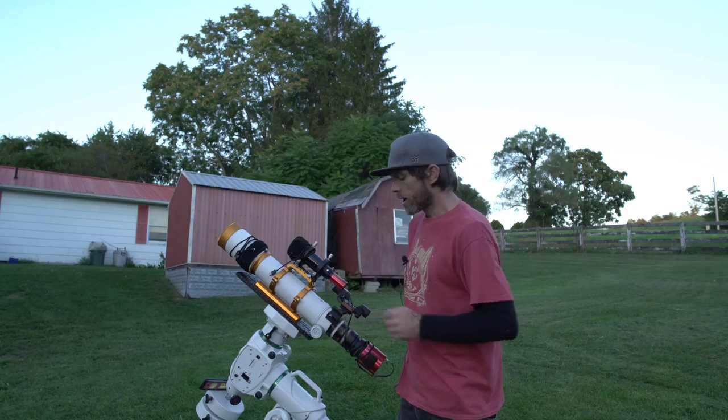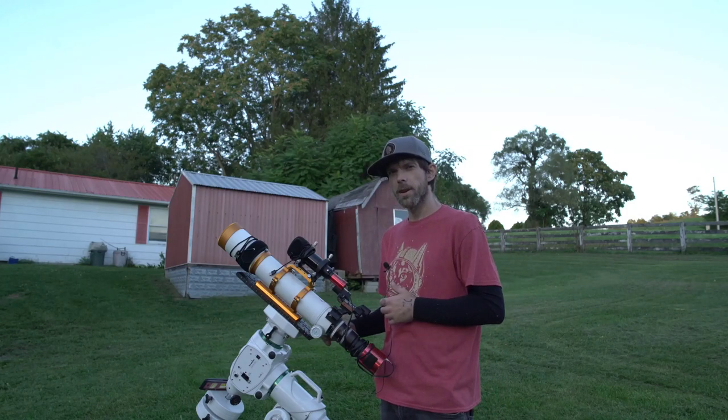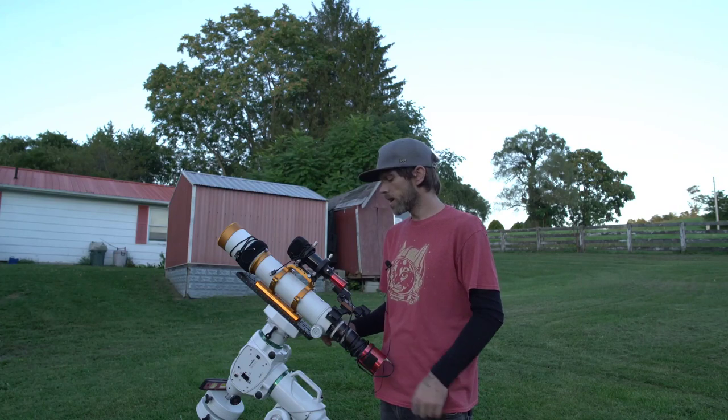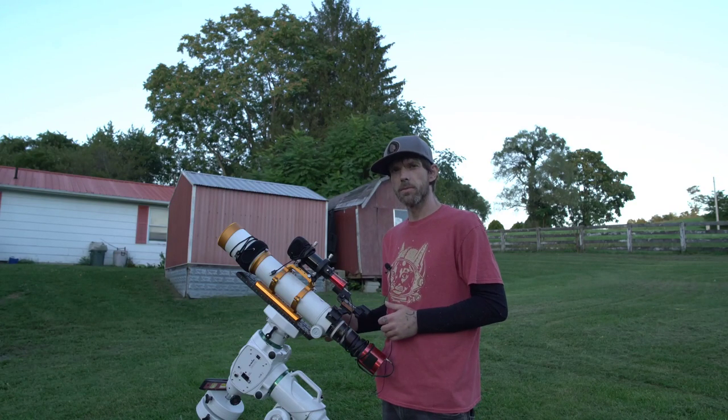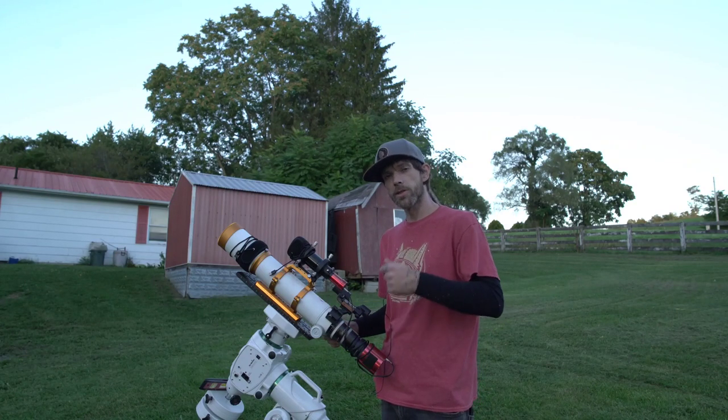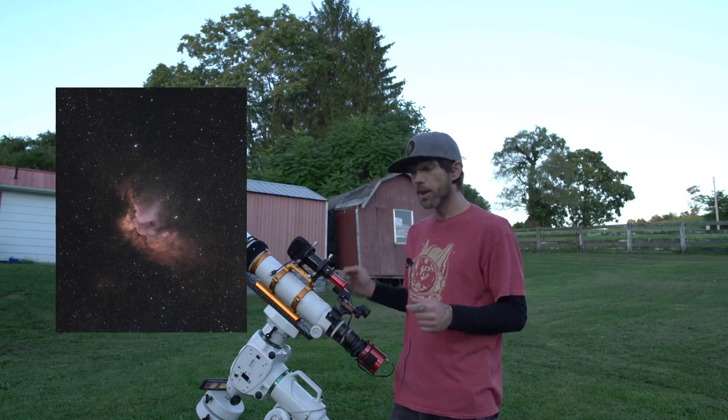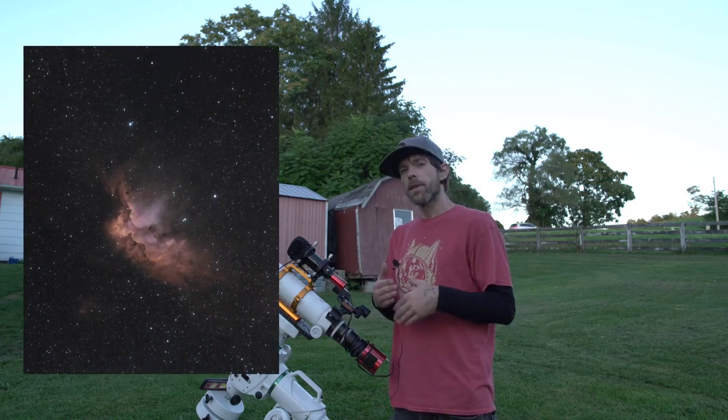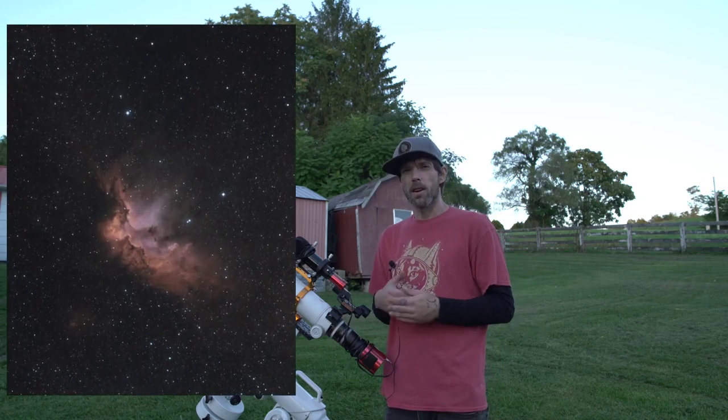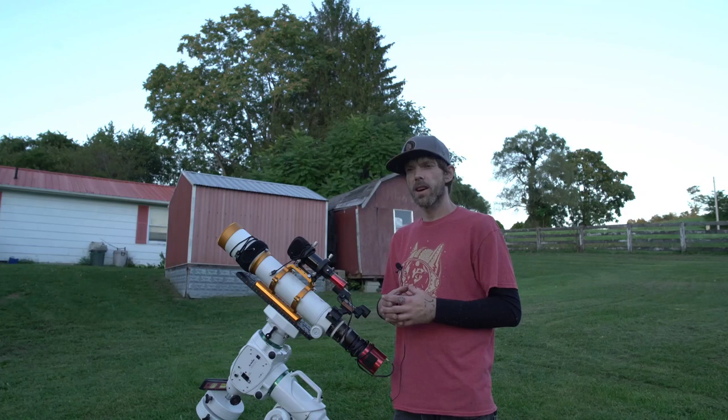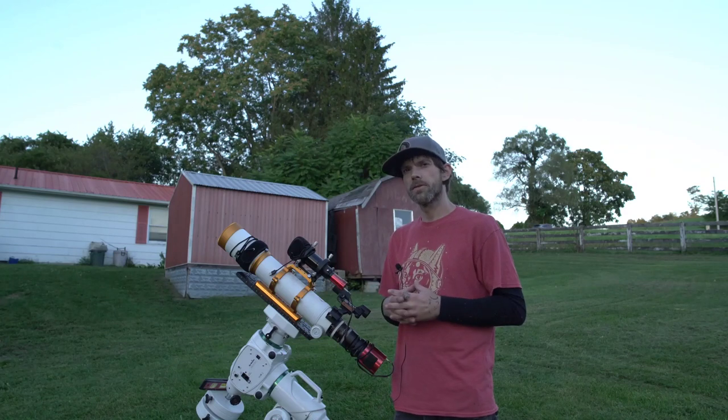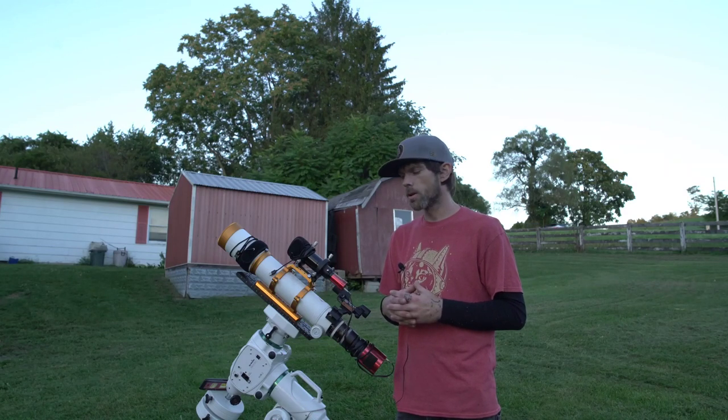This is the last chance I'm going to get with this new moon phase. I actually did gather some data on the Wizard Nebula and it turned out really good, and I think I figured out a couple new tricks in processing to make your astrophotography pop a little bit better.